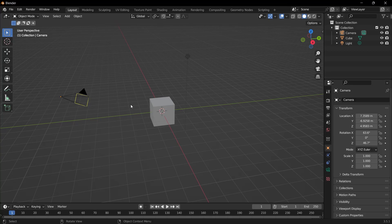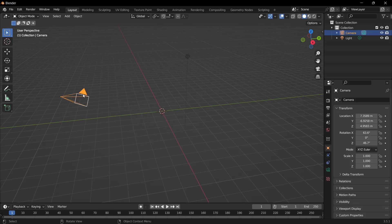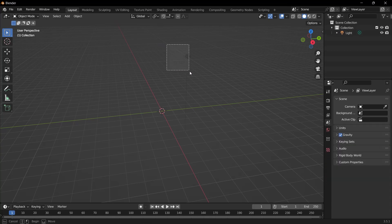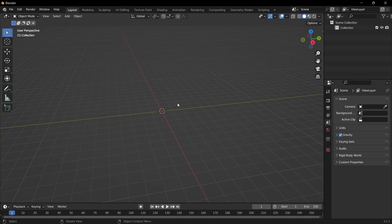Open the workspace and delete the objects in the scene. I select each one and press the X key and then select Delete. Let's delete the light. Later, we can edit ourselves if necessary.